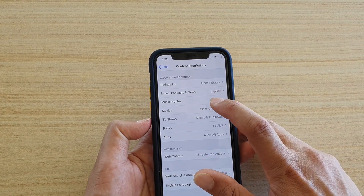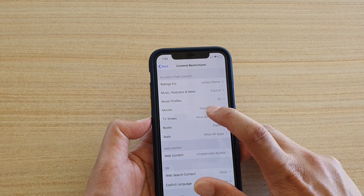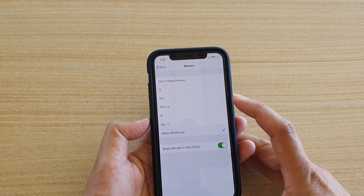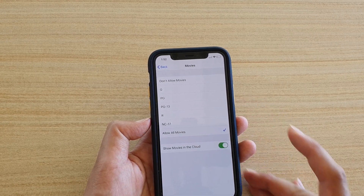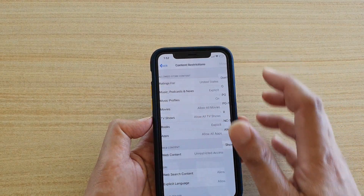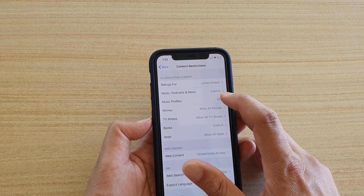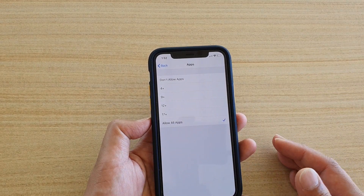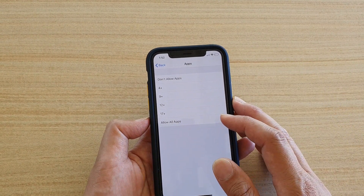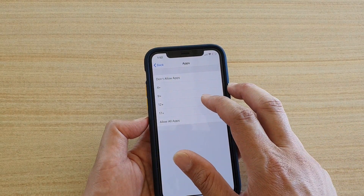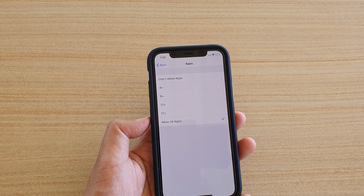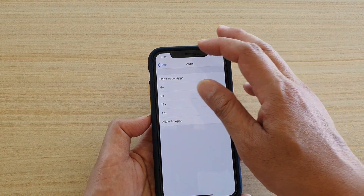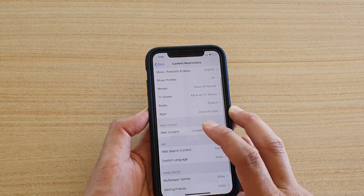Under Content Restrictions, you can set the rating for movies, TV, music, and books. For example, for Movies it's currently set to All — you can change it to PG-13 so any movies outside that rating won't be allowed to download. You also have Music Profiles on and off. For Apps, all are currently allowed — if you set it to 17+ or 12+ only, apps with a lower age rating will not be allowed to install on the device.